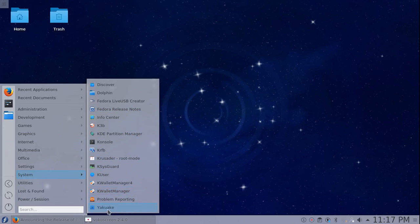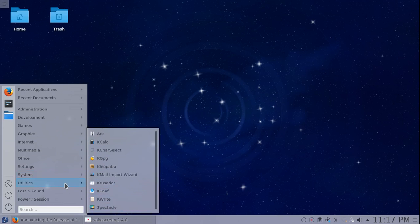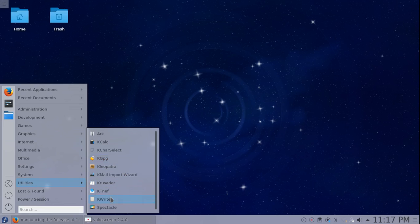I installed Yakuake. Under utilities, we've got Ark, KCalc, KCharacterSelect, and KWrite. Personally, I like KATE better, so I'll be installing KATE on my system before too long.